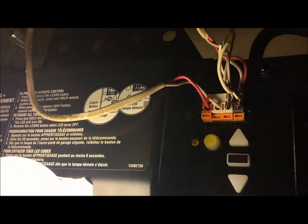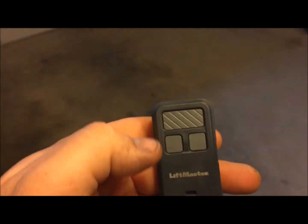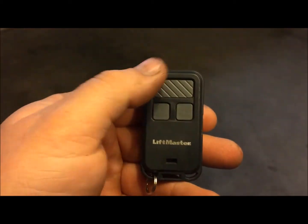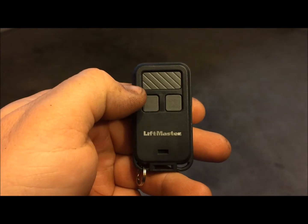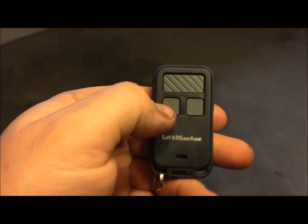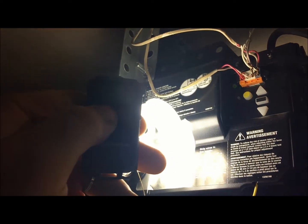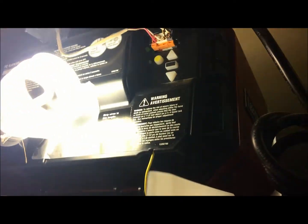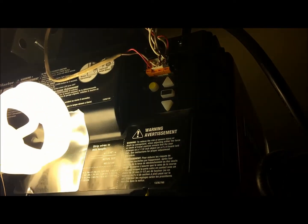Now all I'm going to do is take the remote and whichever button I want to program, which on this one we're going to program this one, I'm going to press it one time. If you'll notice the light blinked on the unit and you also heard a click.